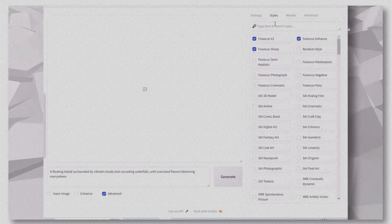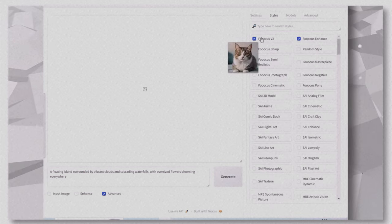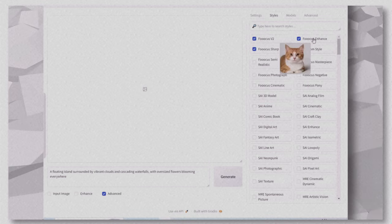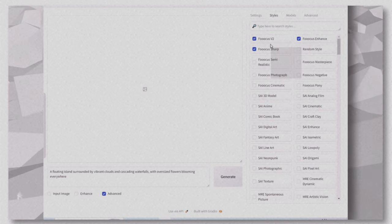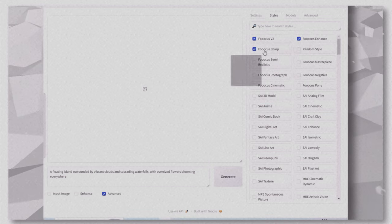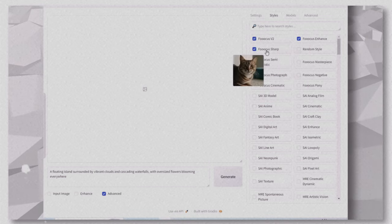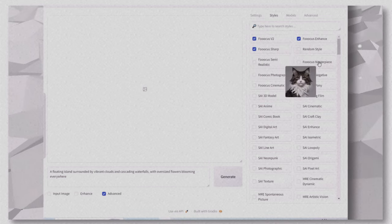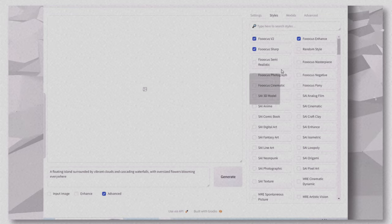Styles. There are over 30 styles to choose from, each completely free. Focus gives you three default styles, which you can adjust by selecting or deselecting as needed.